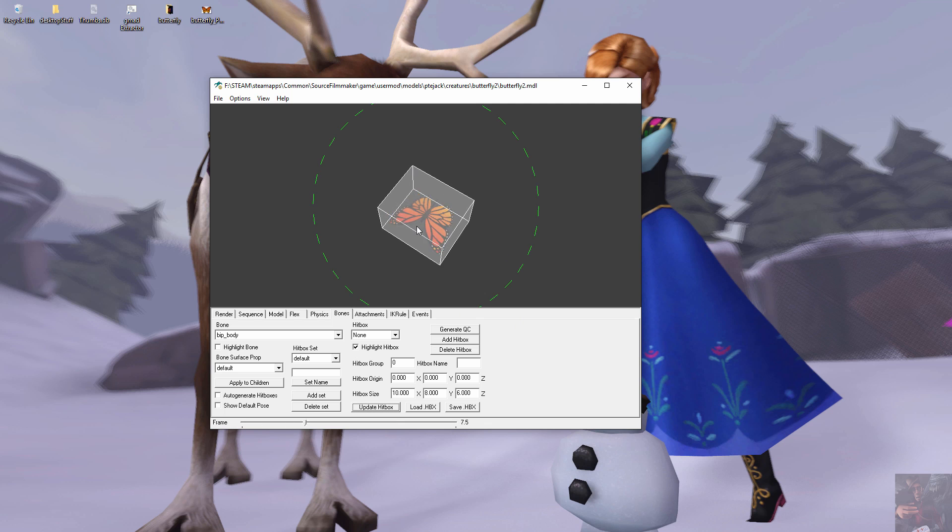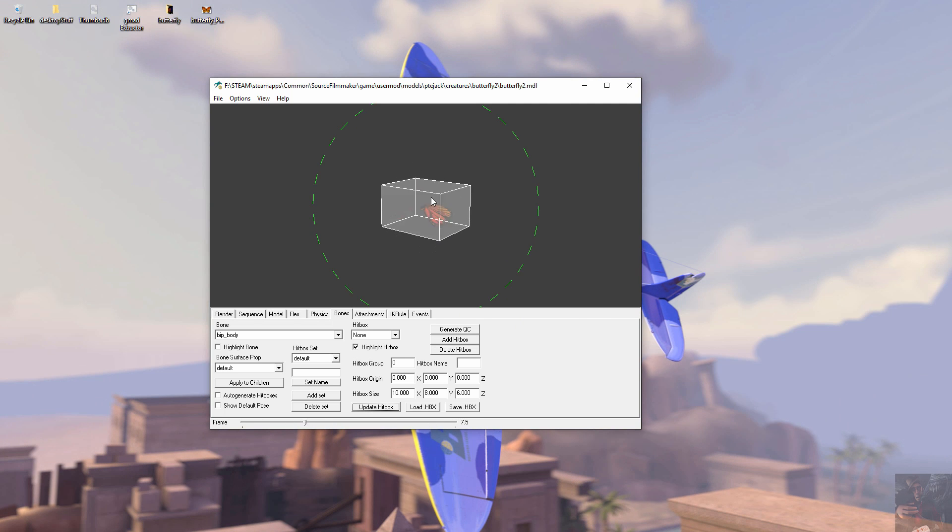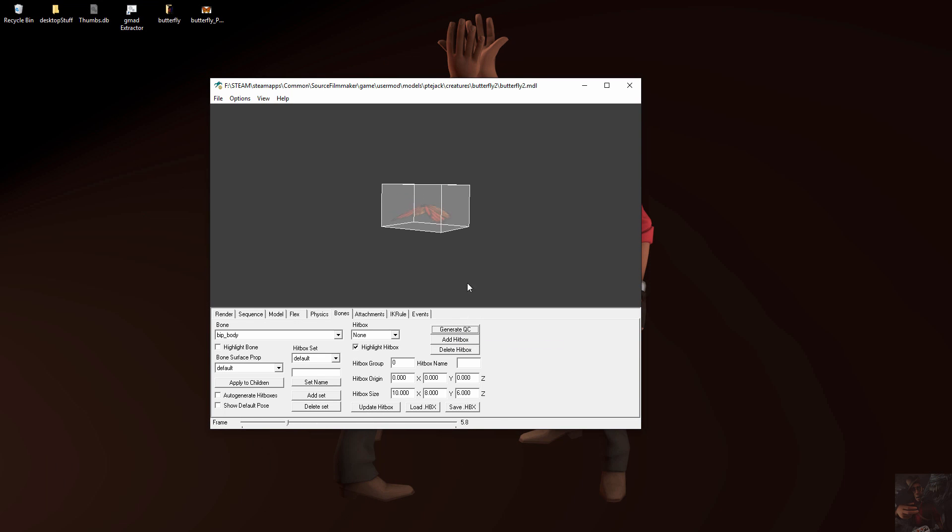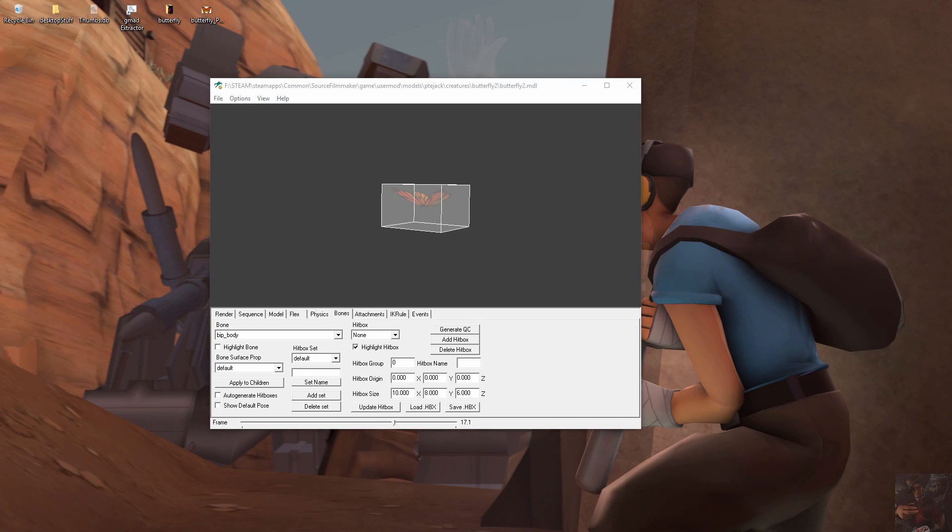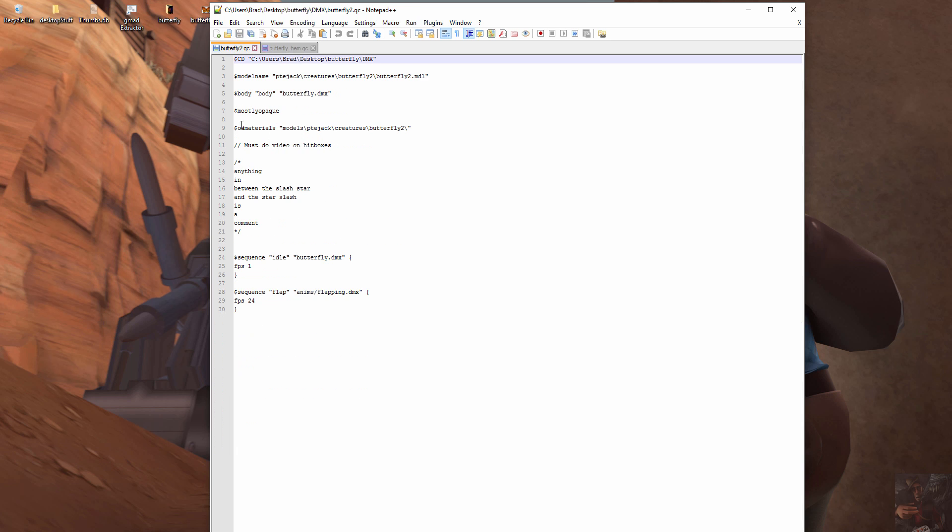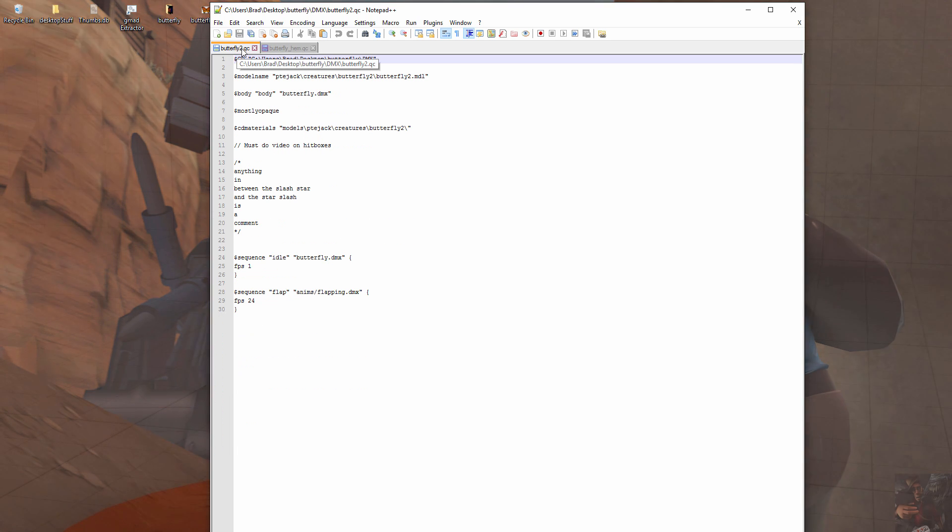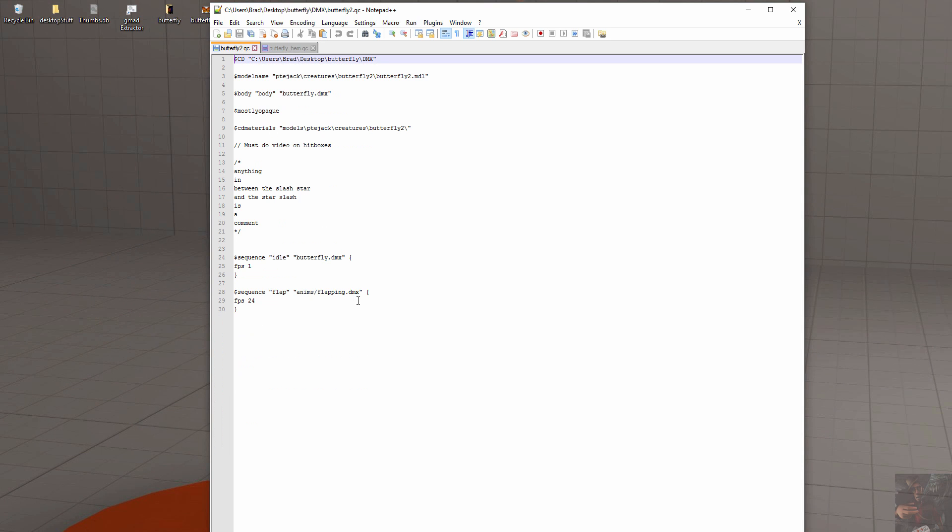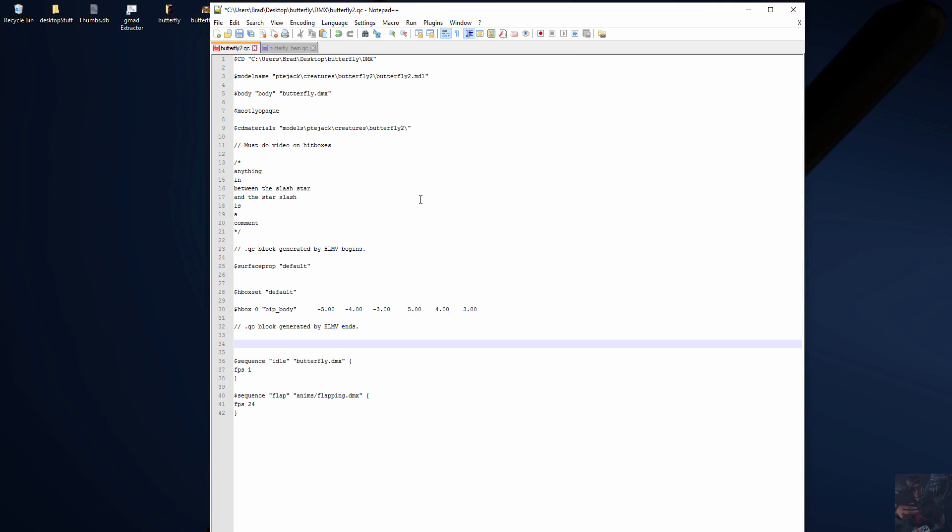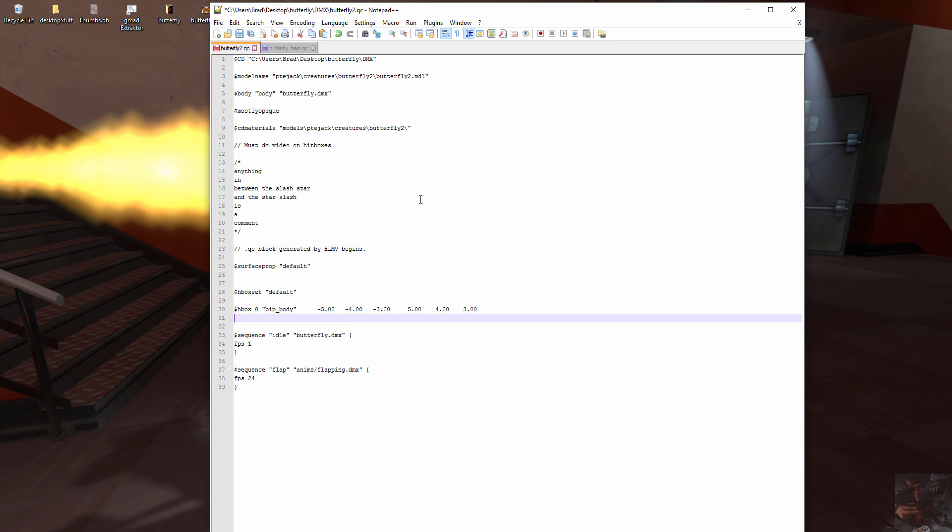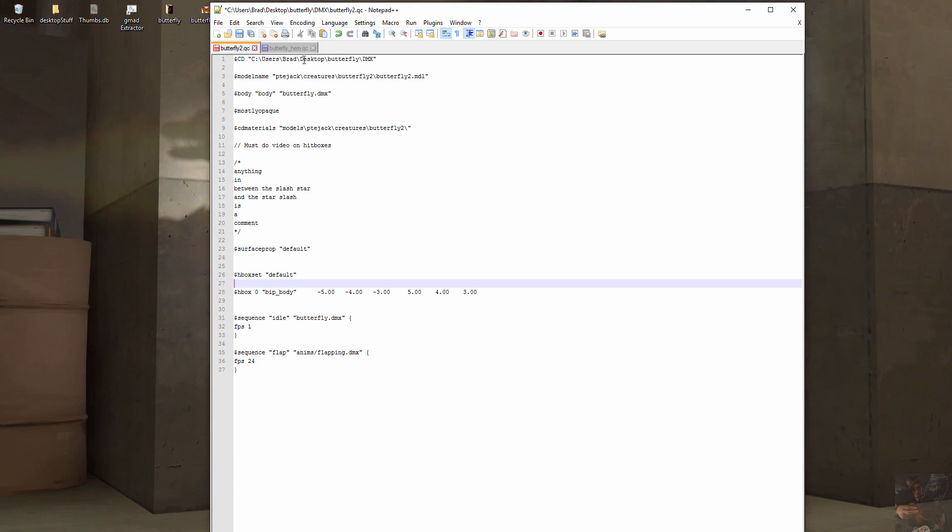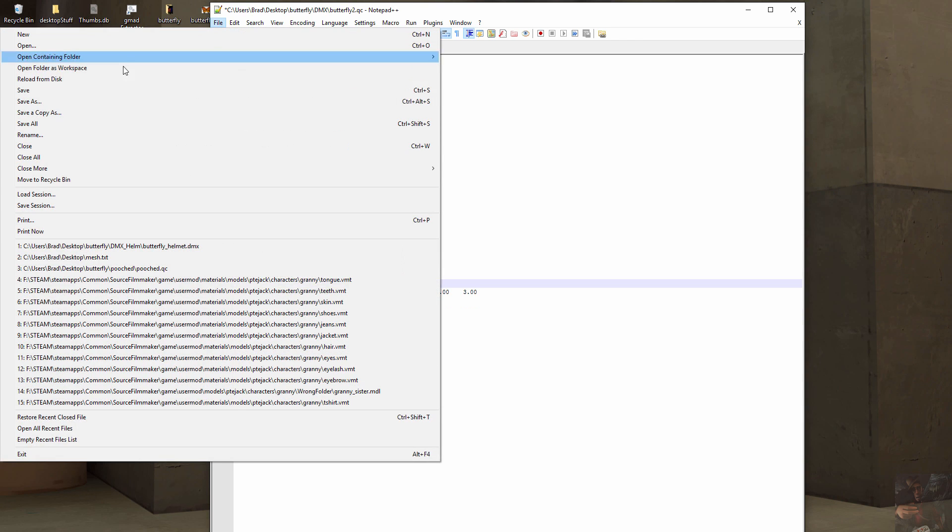Okay, now that I've got that hitbox pretty much where I want it, how do I get it to actually apply to the actual model? Well, here there's a Generate QC button. Click on that. And what's going to happen is the hitbox information for this hitbox is going to write to your clipboard. Now we go back into the QCs and I want the original butterfly here. I'm going to come into the butterfly 2 QC that I used to compile that model. And somewhere in here, not within a comment, I'm going to Ctrl-V and drop that hitbox information. Now, if you really don't want people to know you cheated and used Half-Life Model Viewer to create your hitbox, just delete the comment lines. There we go. Now that that is in there, we're going to file save that particular QC.